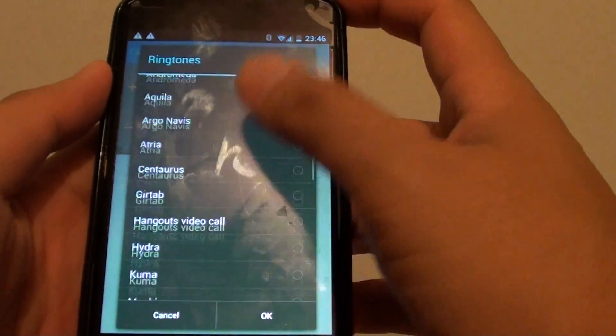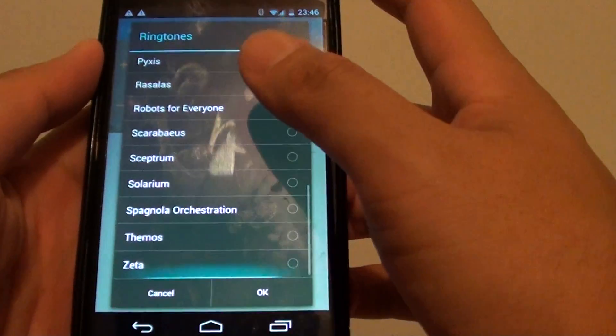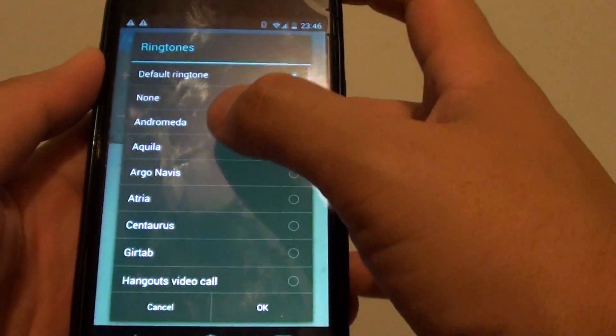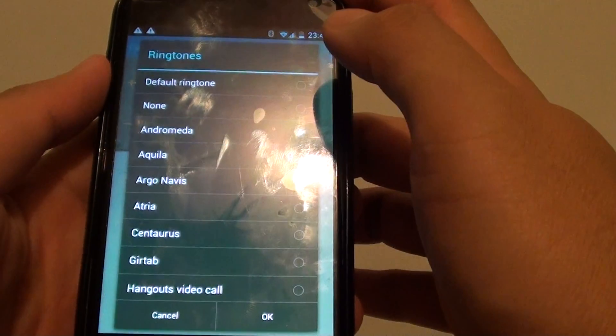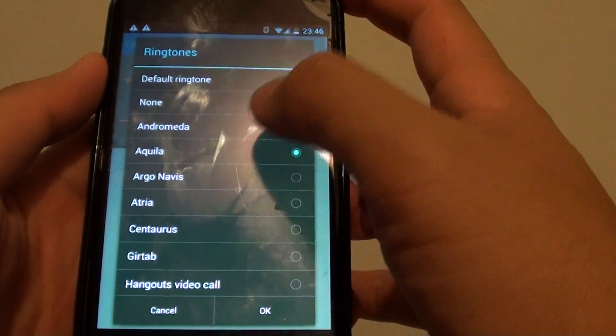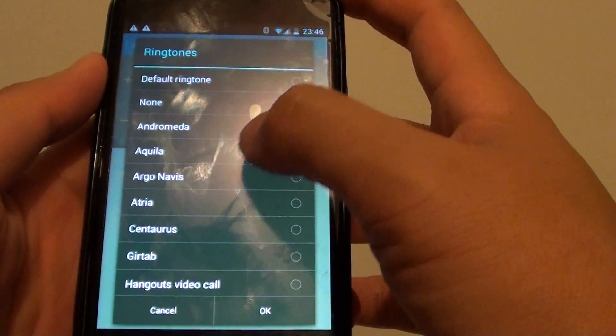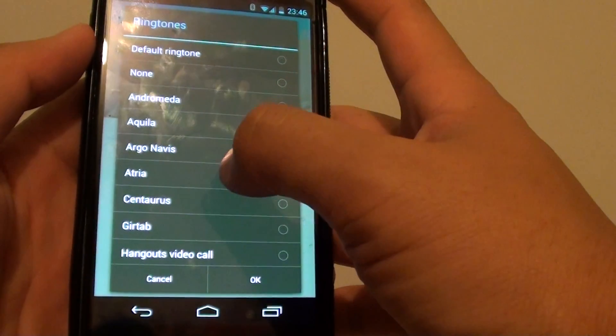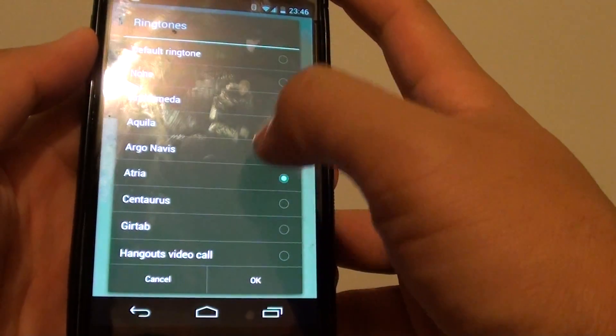From the ringtones list, simply scroll up and down and select a ringtone that you would like to use. Once you tap on a ringtone, it will immediately give you a preview of that ringtone.